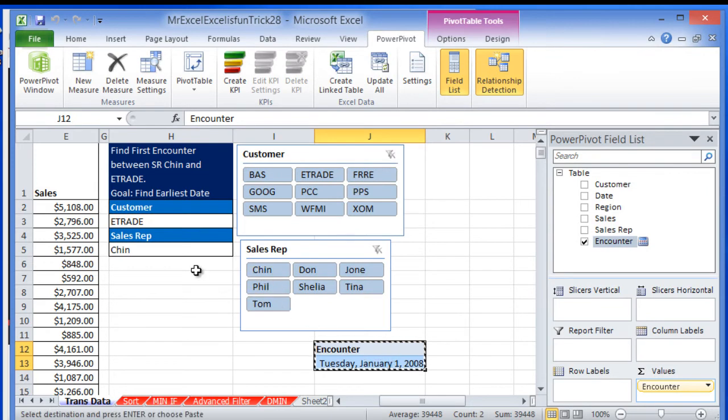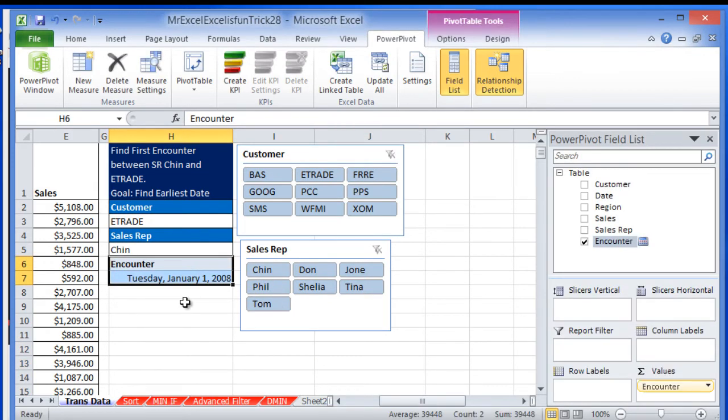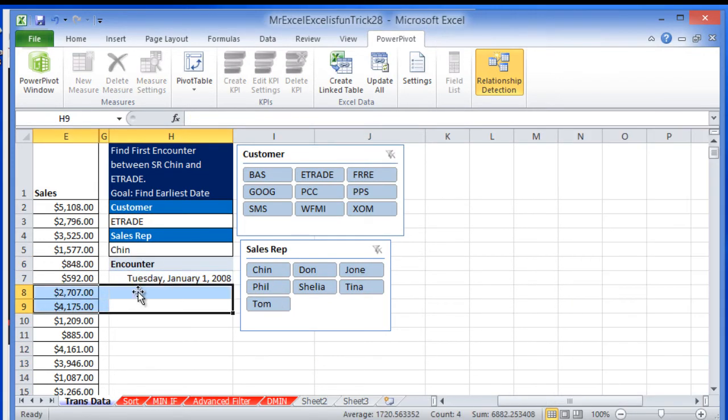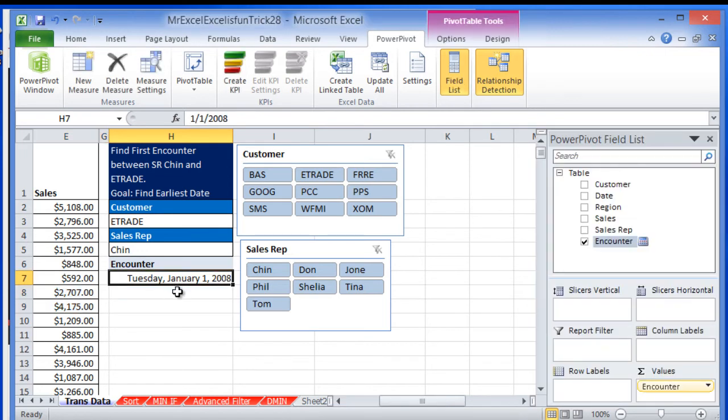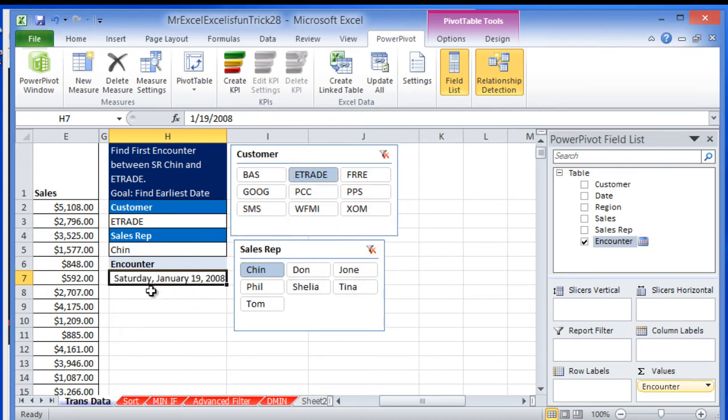I wanted to place this pivot table in a better place. So I'm going to put it here. Let's test this solution. I want it to be MrChin, which is here, and Itriate. It's showing me January the 19th of 2008.